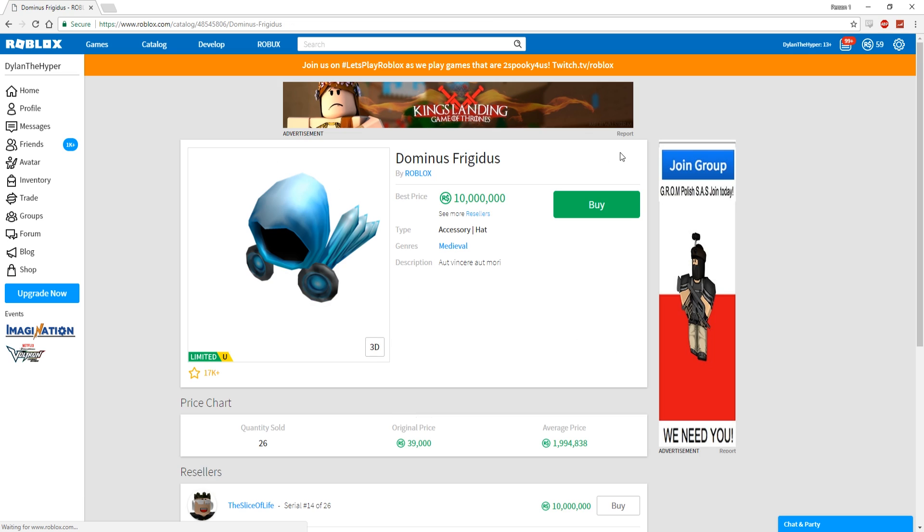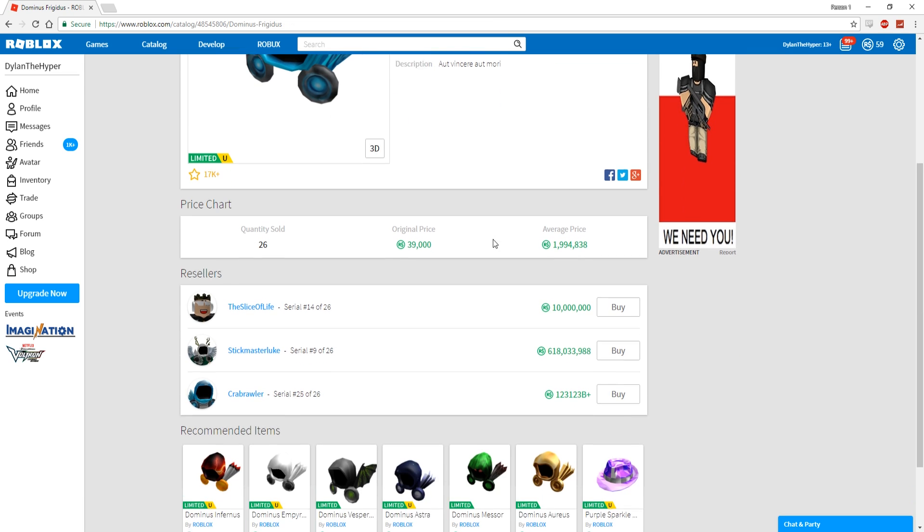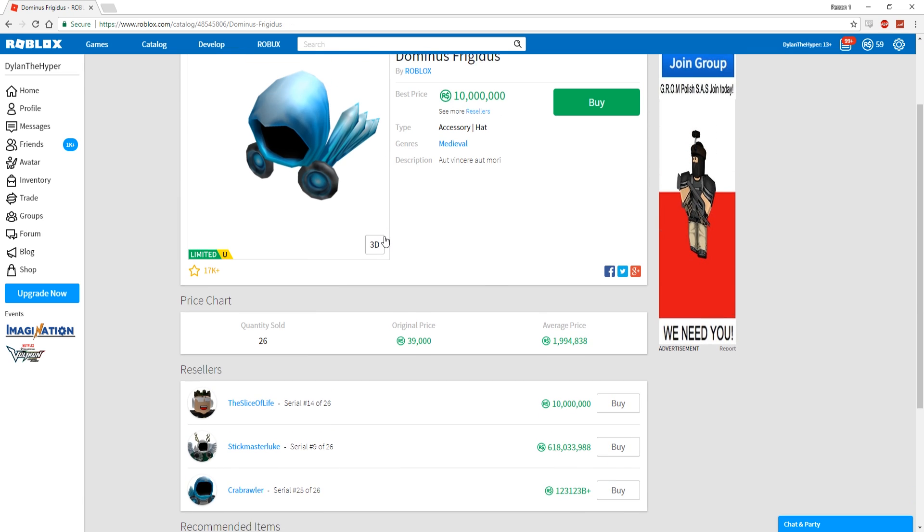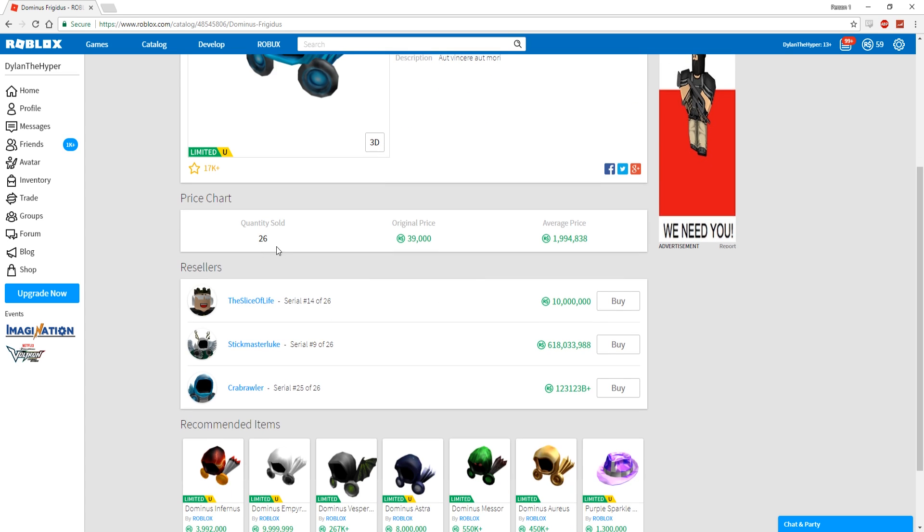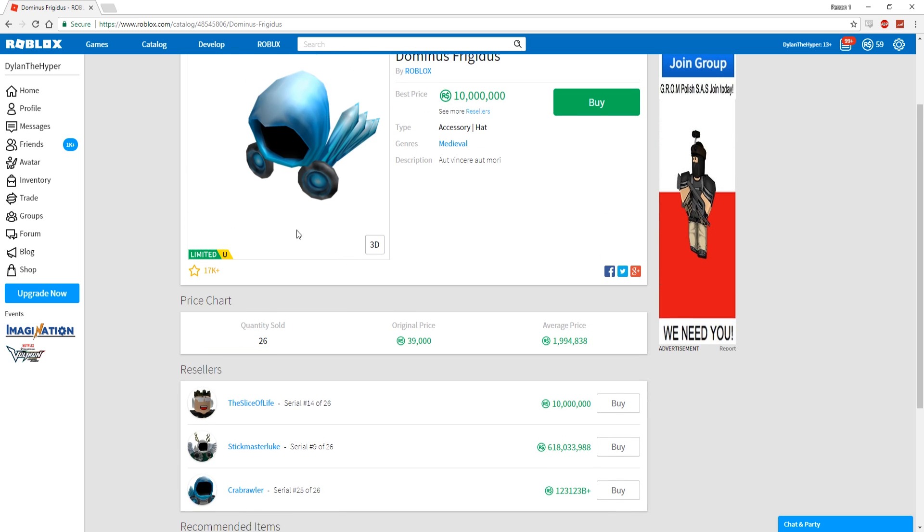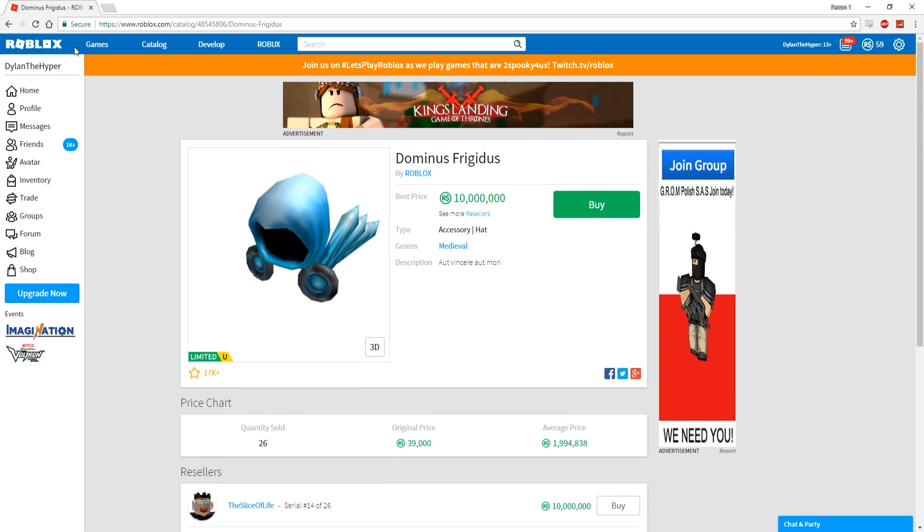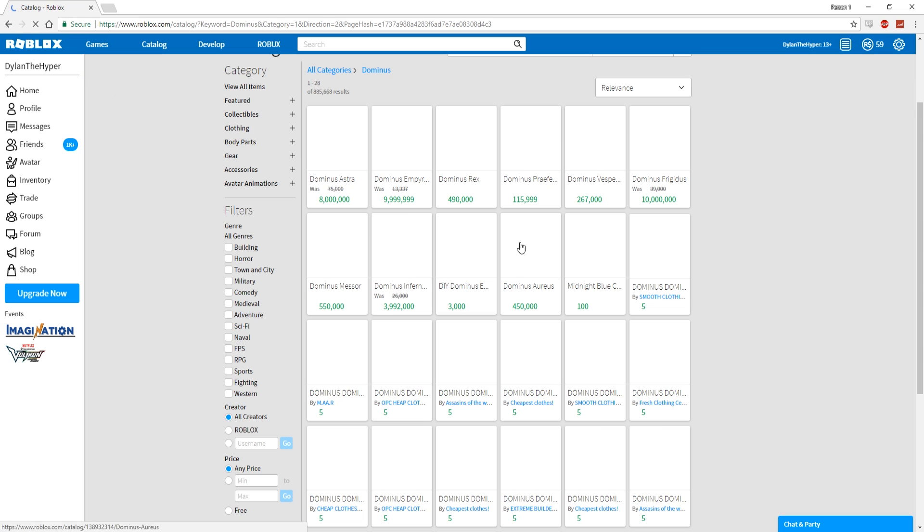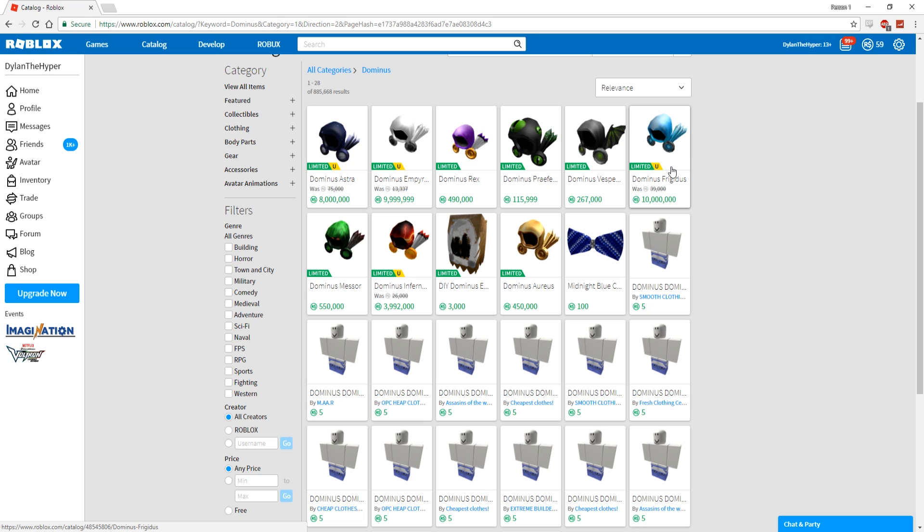You guys know I love blue. Blue is my favorite color, and this thing just looks absolutely freaking amazing. The original price for this was actually 39,000, and there was only 26 sold ever. That's kind of why it was super, super expensive.